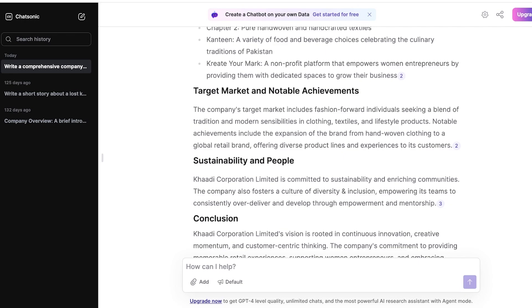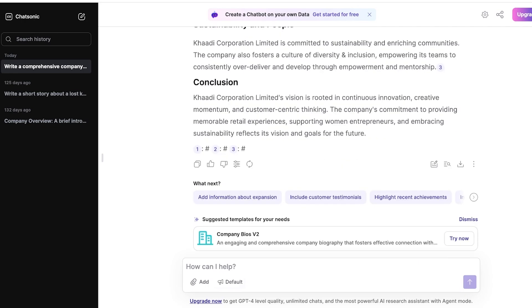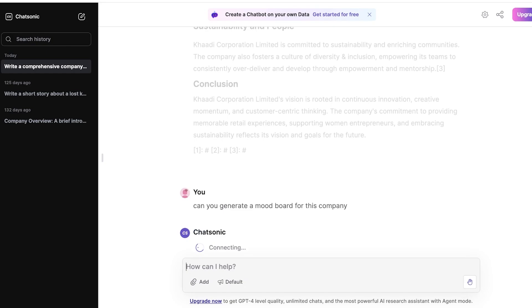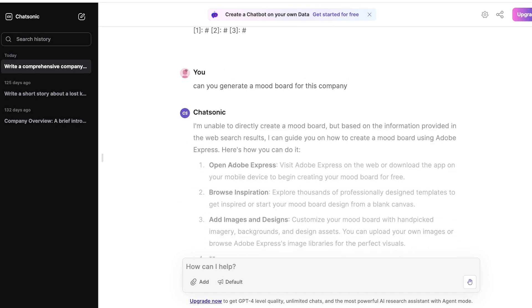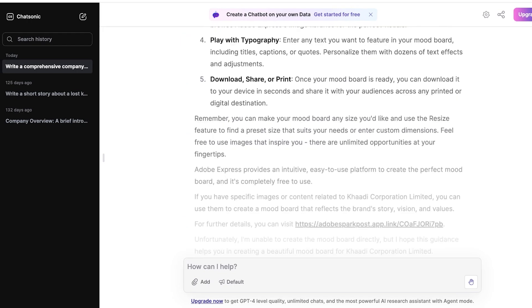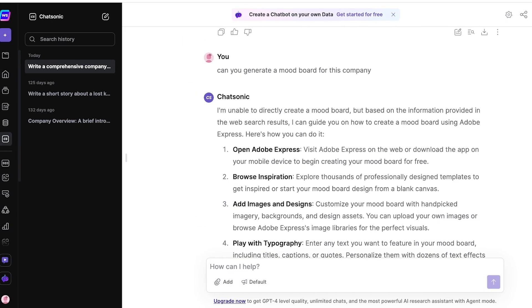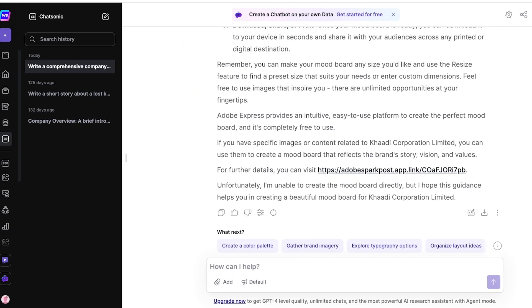Below that, you can even ask it to generate a mood board for this company like this. And after that, it is going to generate a mood board for our company. So whatever type of company it has, you guys can see it currently can't generate the mood board here.